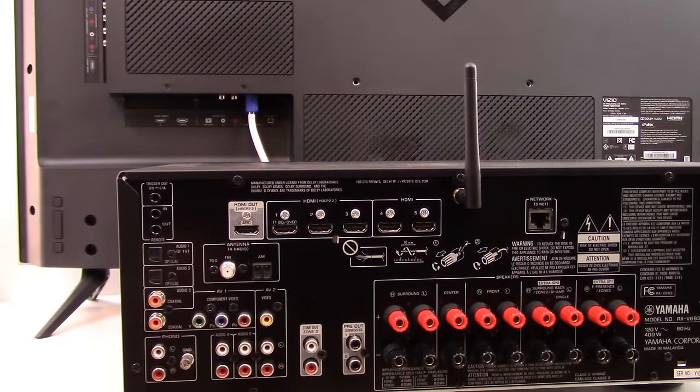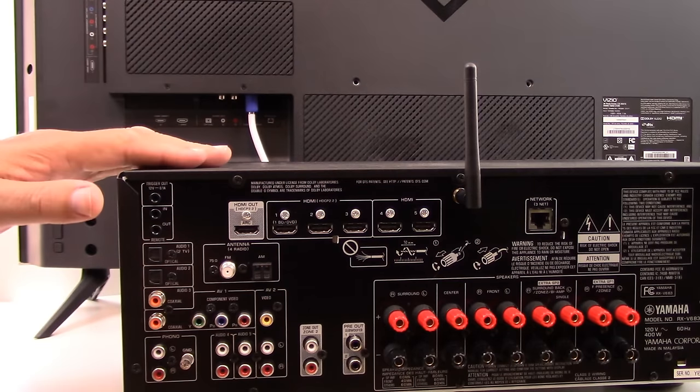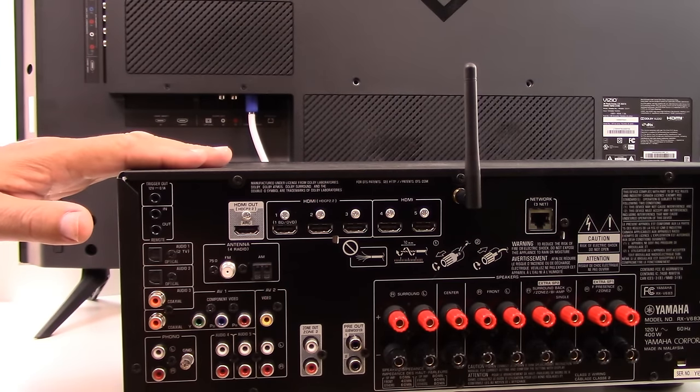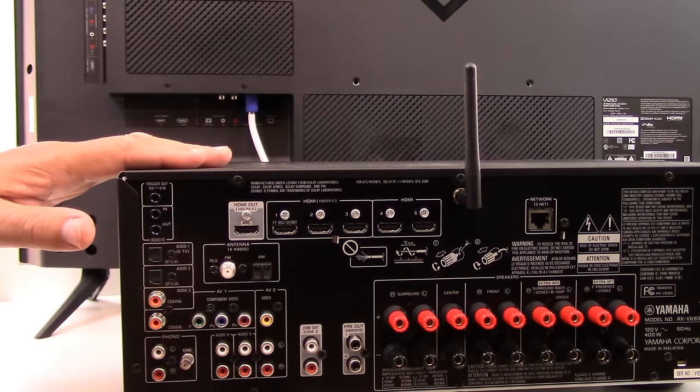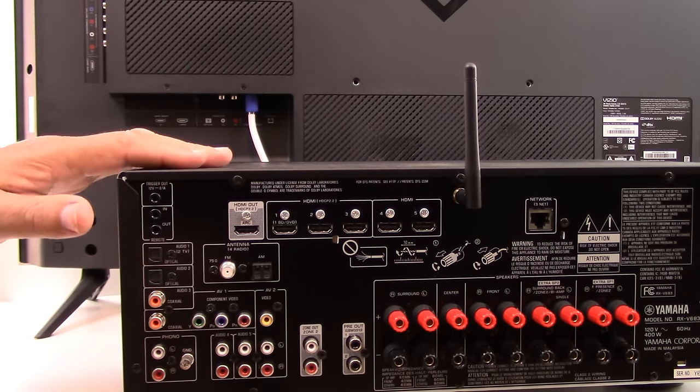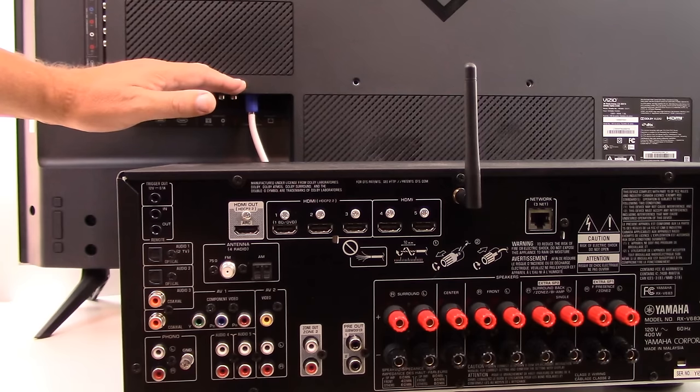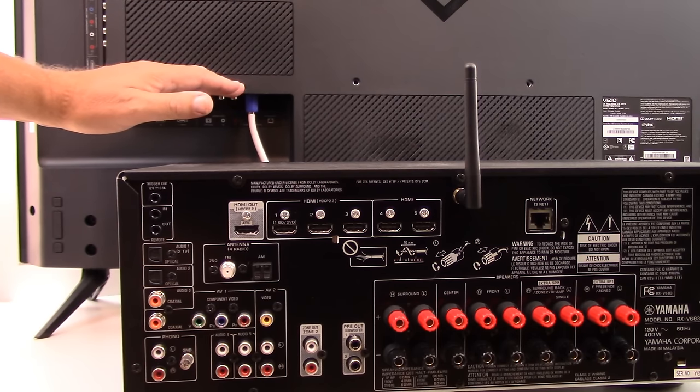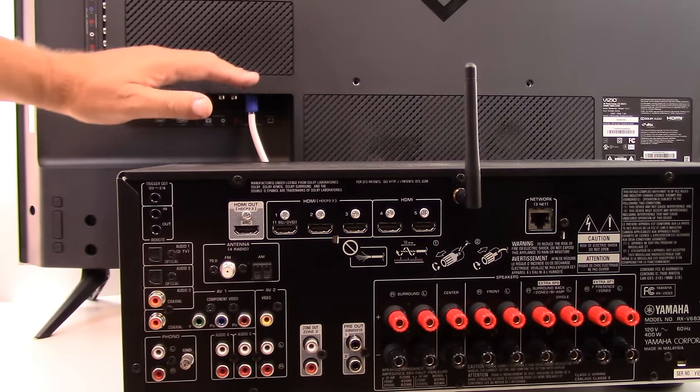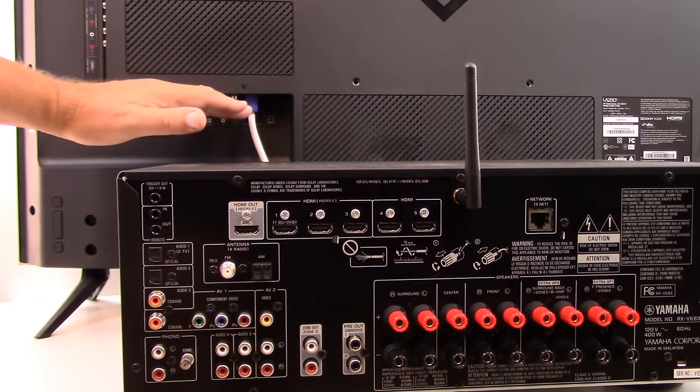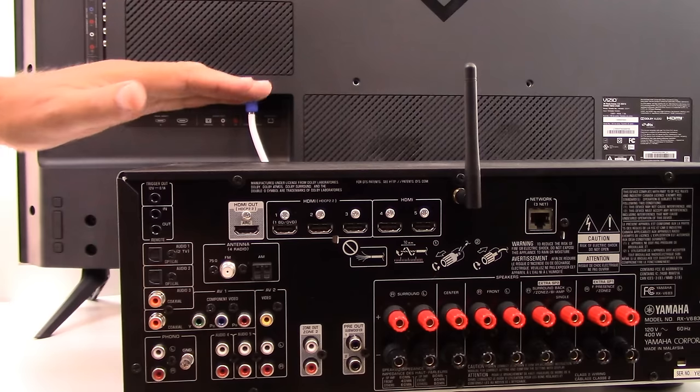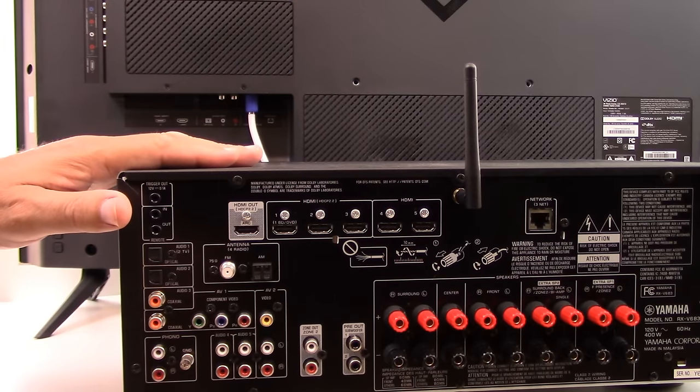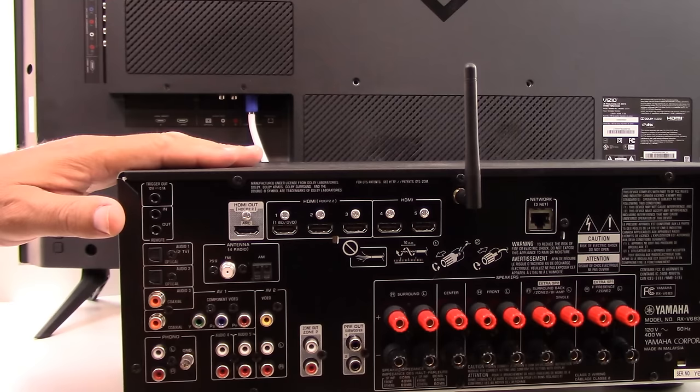A second option for connecting your TV to your AVR would be to simply make only an audio connection. For example, if all of your devices are connected directly to your TV, or if some of your devices are directly connected to your TV, and you want that audio signal to pass out of your TV down into your AVR, one of these methods would be how you would do that.